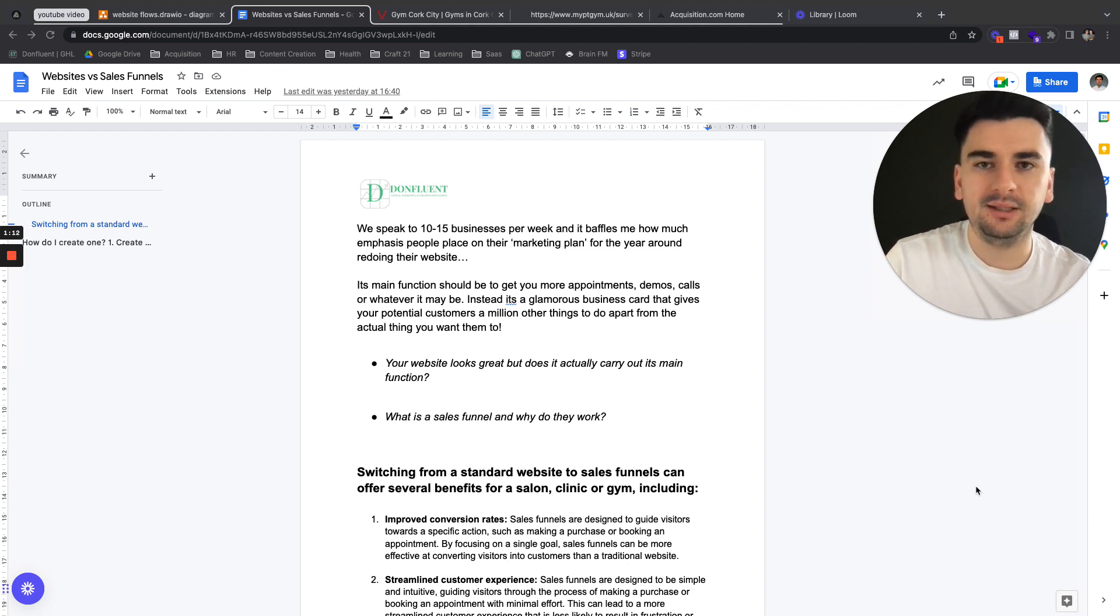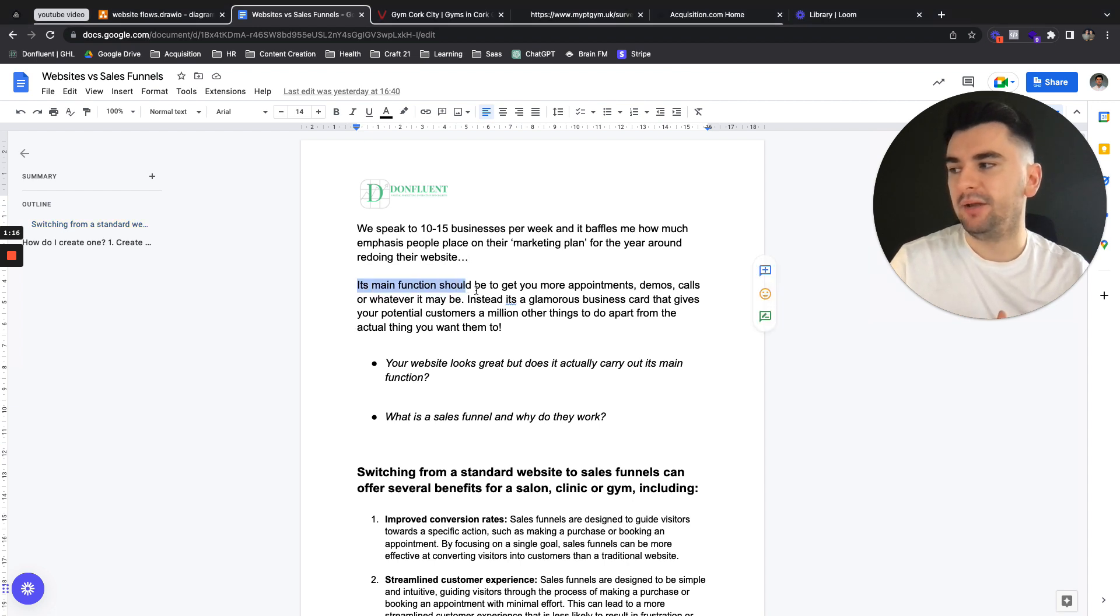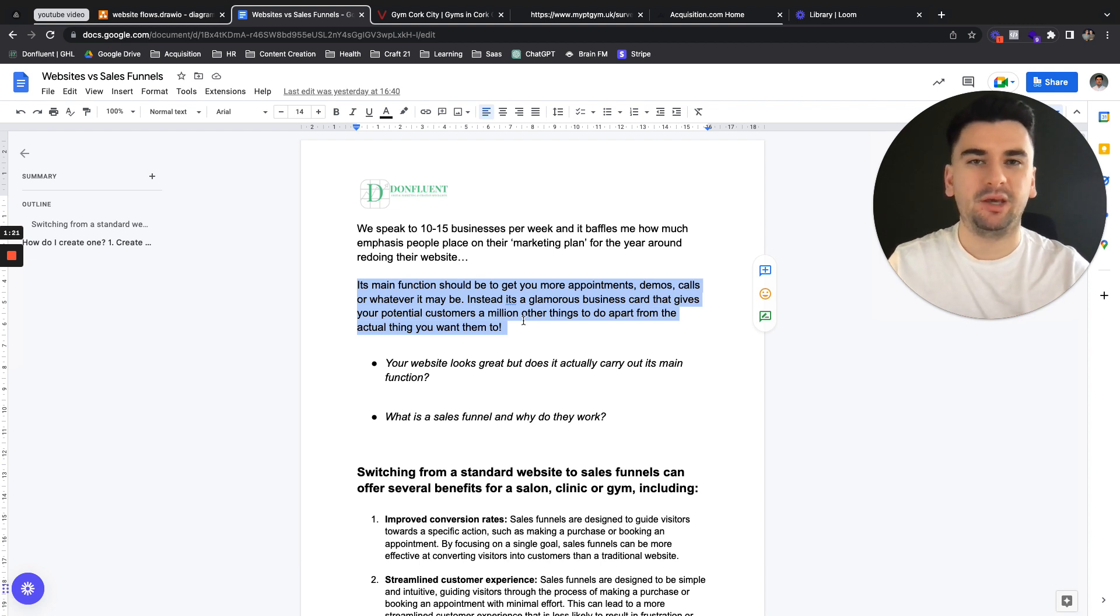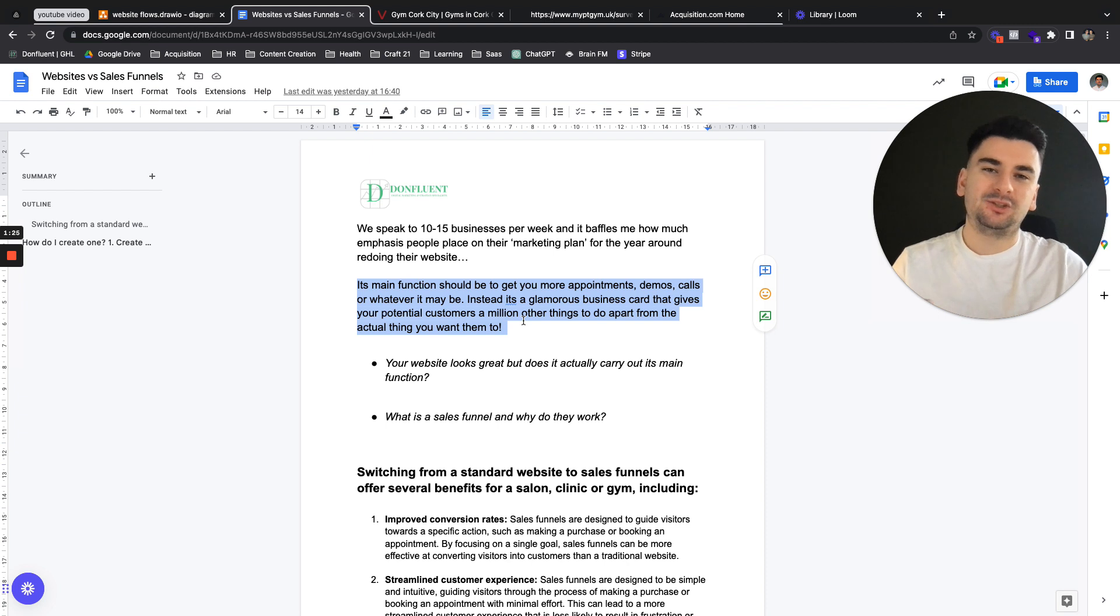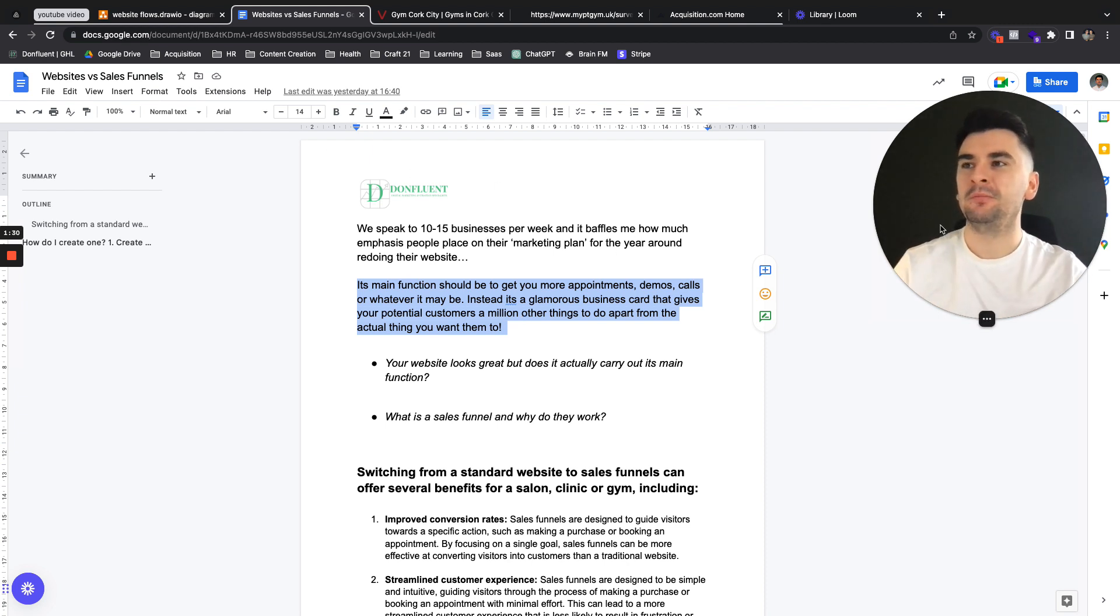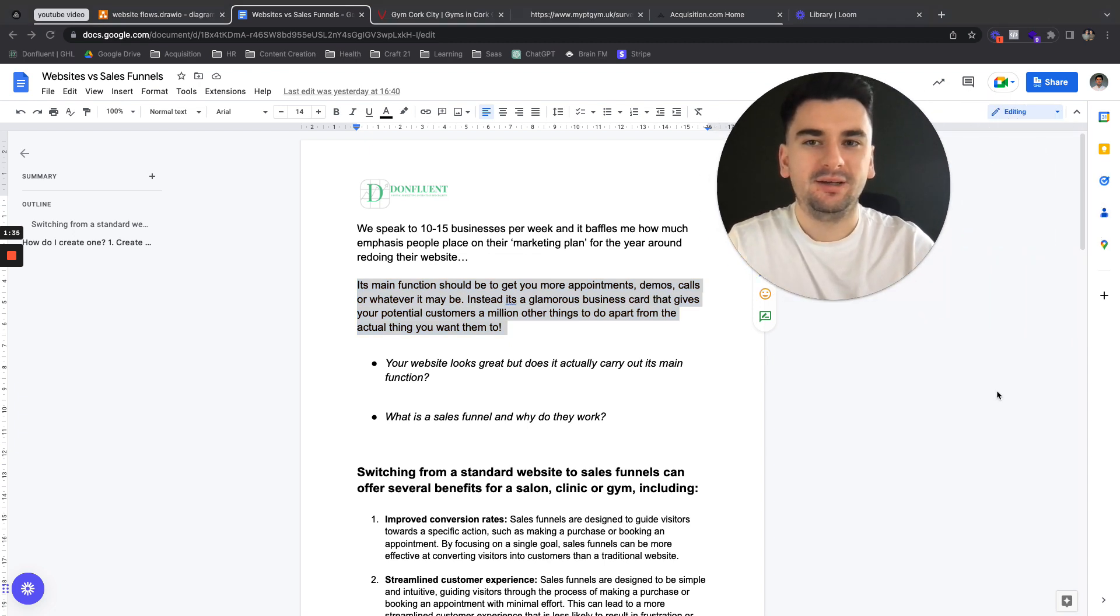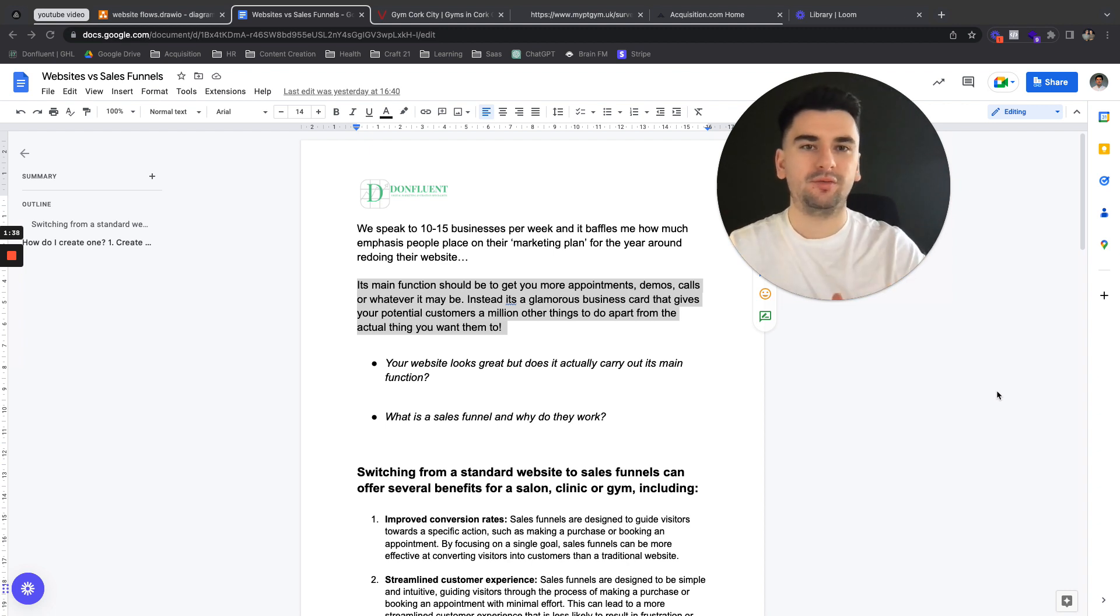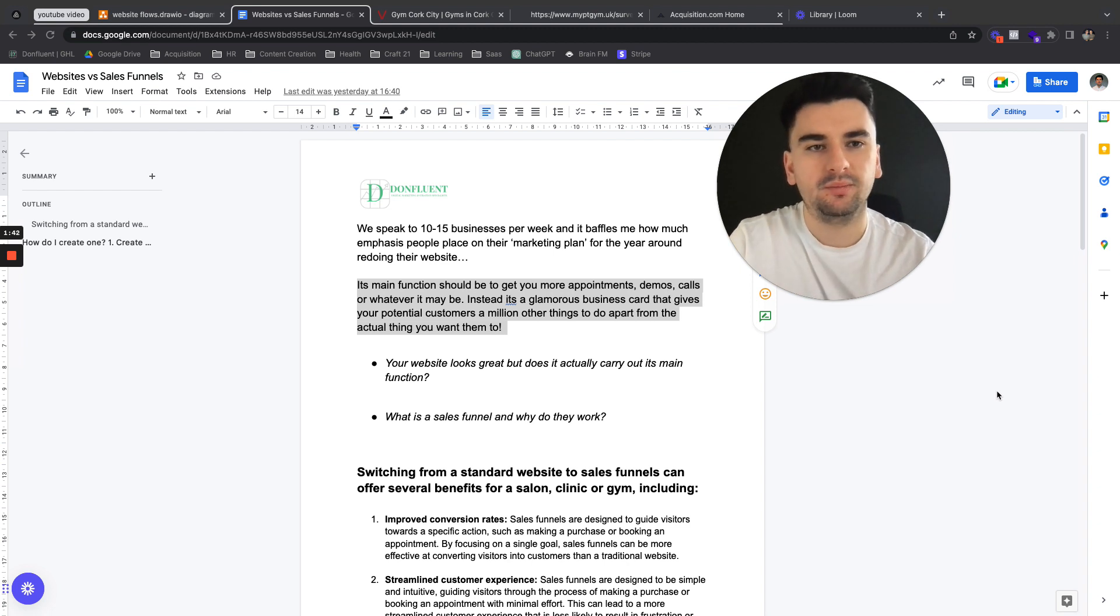In this video I want to break it down and what your website's main function should be is to get more appointments, demos, calls or whatever it may be. Instead of it being an overhyped glamorous business card that lets your customers do a million other things apart from actually do what you want them to do. Instead of getting them to actually just book the appointment, what you're doing is showing the about us, our story, the blog, all of these things that don't equate to revenue.